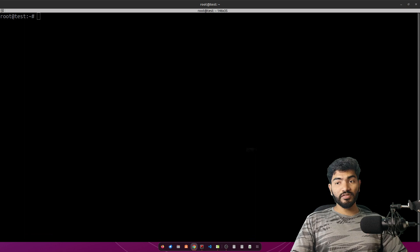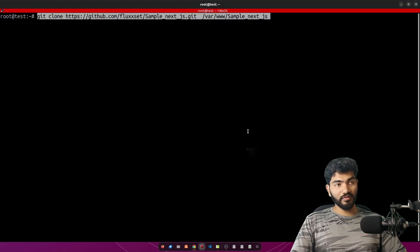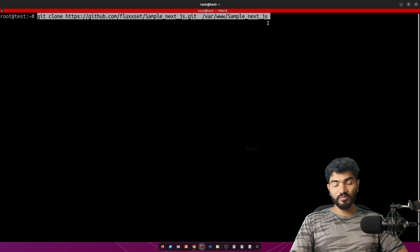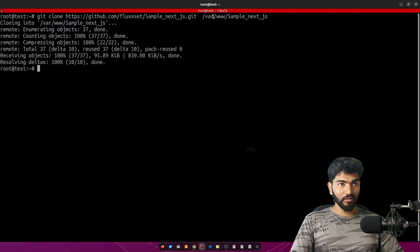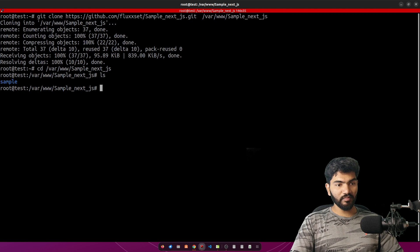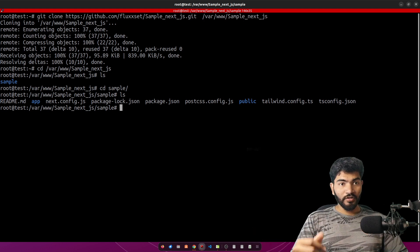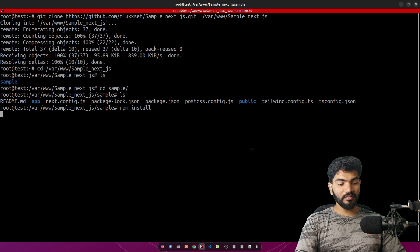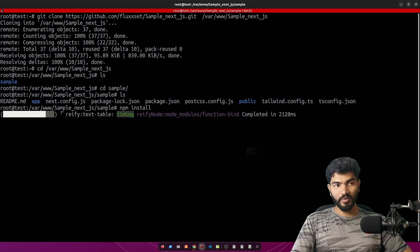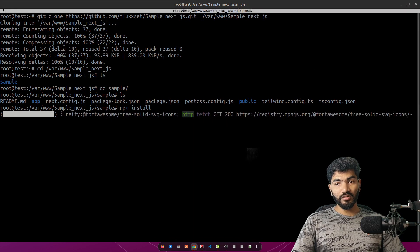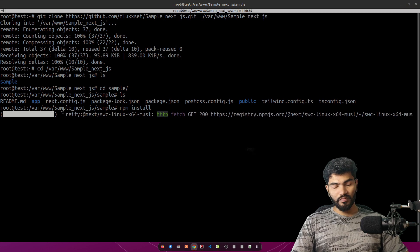Next thing we need to do is get the project from GitHub. I have already created a sample Next.js app for this tutorial, so I'll hit enter and it will clone the repository. Once done, I can cd into that path and if you do ls you can see the sample project is there. Then cd into the sample directory, do ls to see the project files, and run npm install to install all the npm packages necessary to run the project. Then we need to install PM2 globally.